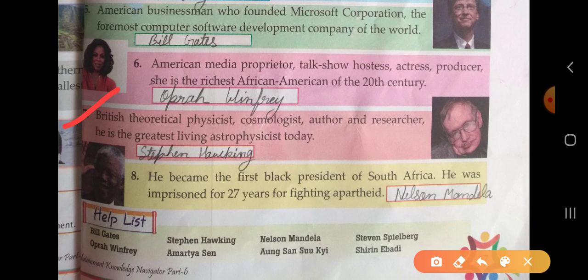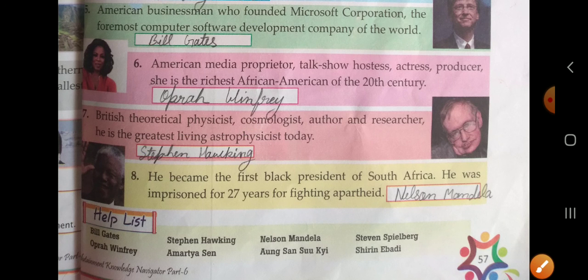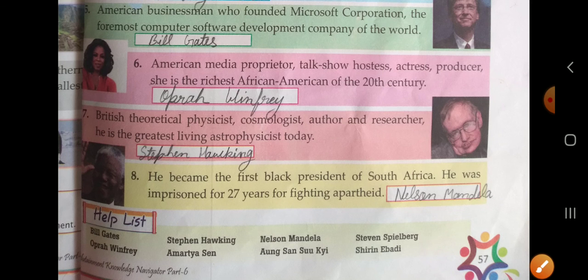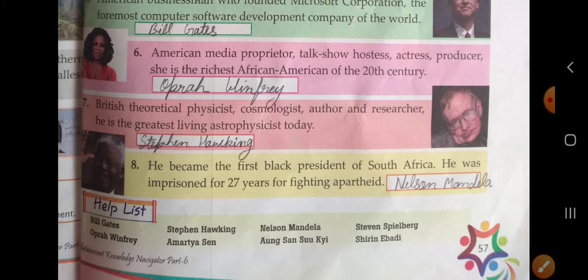Seventh: British theoretical physicist, cosmologist, author, and researcher. He is the greatest living astrophysicist today. He is Stephen Hawking. Eighth: he became the first black president of South Africa and was imprisoned for 27 years for fighting against apartheid. He is Nelson Mandela.